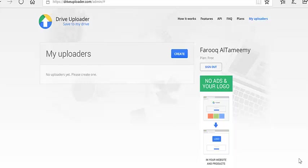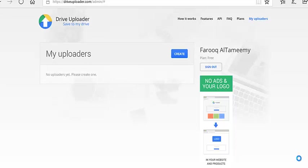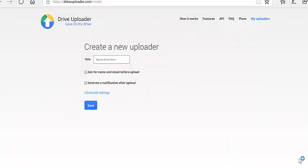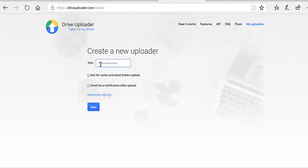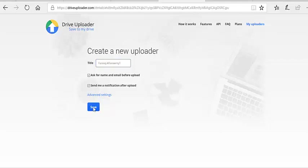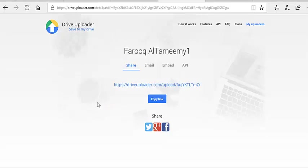This is where you create an uploader. Once you get that, you're asked to create an uploader link, and then the last step is what you see here. So let's go ahead and try that. Let me add my name here. Let me call that FarooqAlTameemy1, and then save.